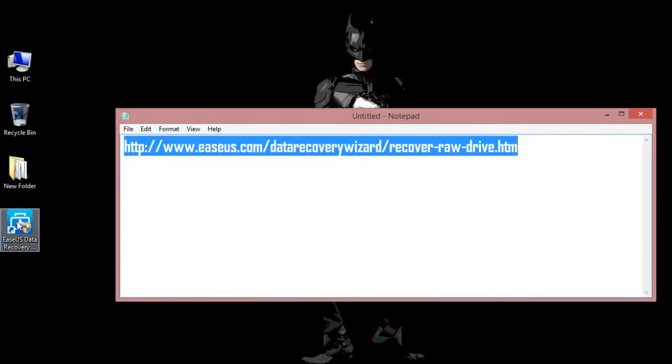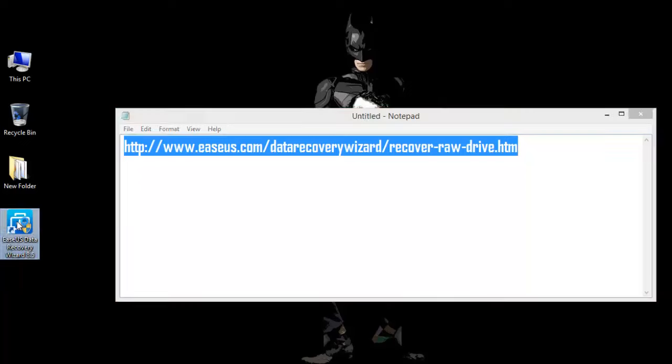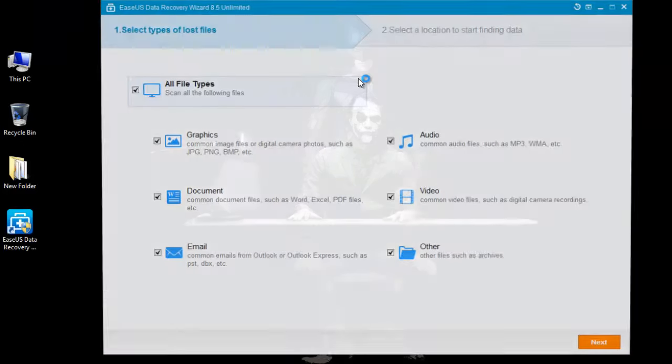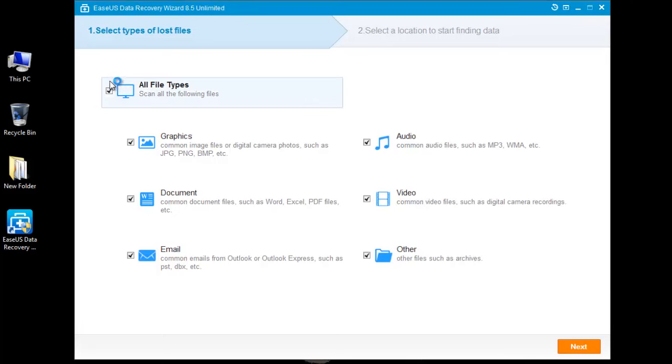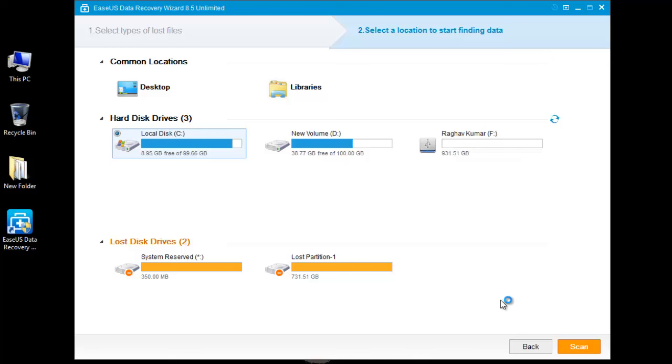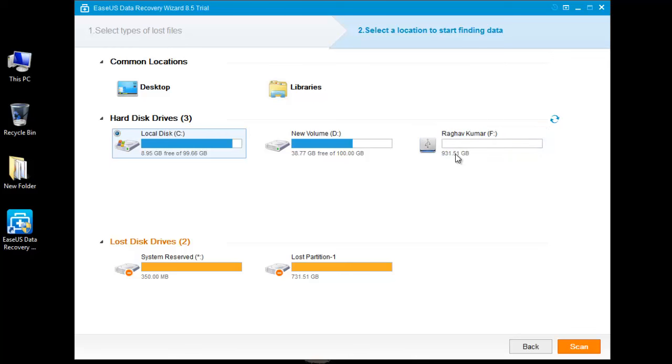Launch the application. From the wizard menu, select all file types and click on next. Here you will get the list of drives. The one we are going to recover is F, so I am going to select it and click on scan.